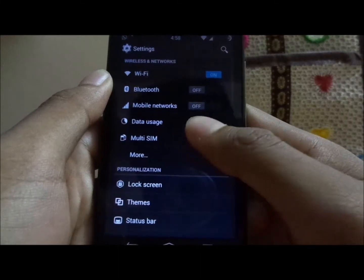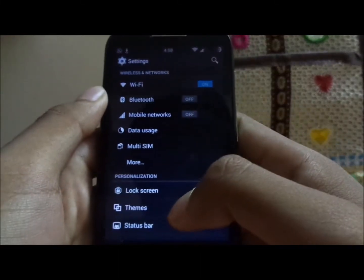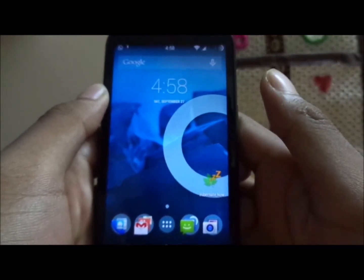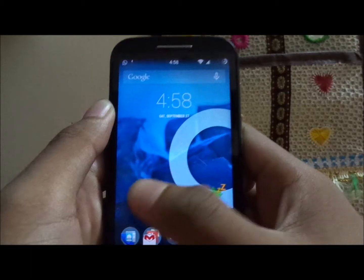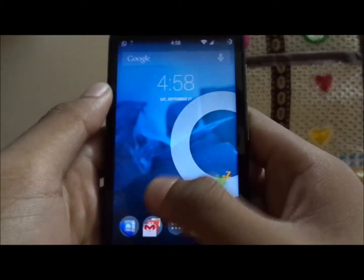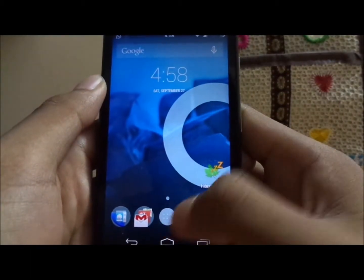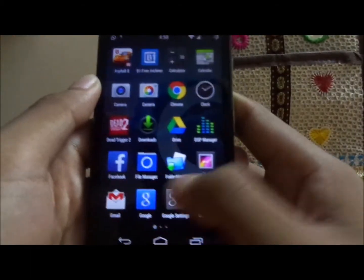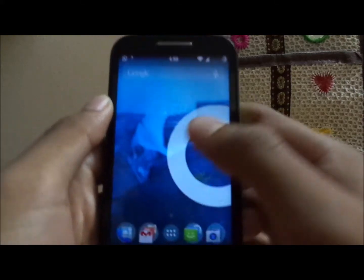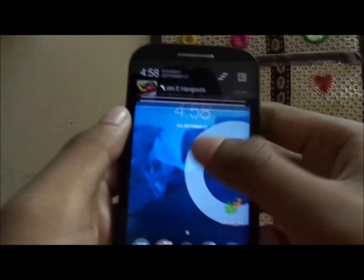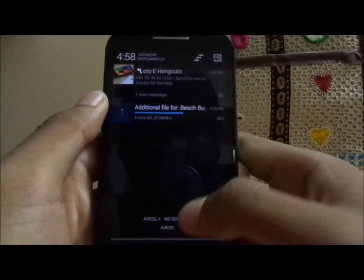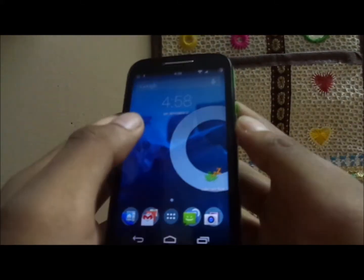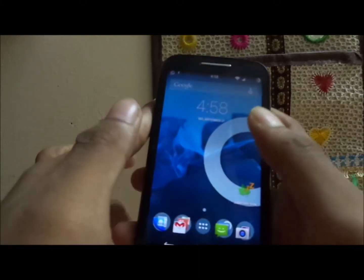We have a whole lot of personalization options that we'll check out shortly, but first let's look at the home screen. It looks much like the Google Now Launcher but it's not — this is CyanogenMod's official launcher. This is also how the stock status bar looks.